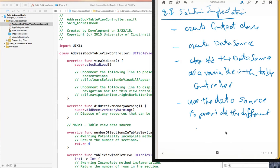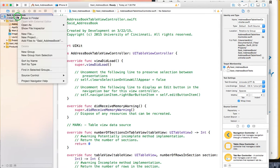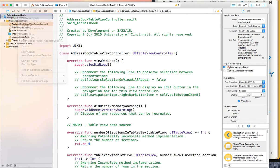Hello, so this is a continuation of iteration number two. After planning that in the previous video, we'll focus here on creating the Contact class. Go back to Xcode and right-click on the project name, then click on New File.